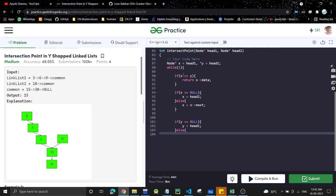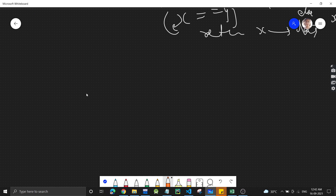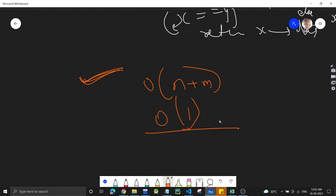We discussed three approaches for this problem. The first two are more intuitive, and both the second and third will be accepted by the interviewer, but the third is the easiest to code. The time complexity is O(n + m) linear, and space complexity is O(1) constant. If you liked the video, please share it, subscribe to the channel, and hit the bell icon so you don't miss any future videos.